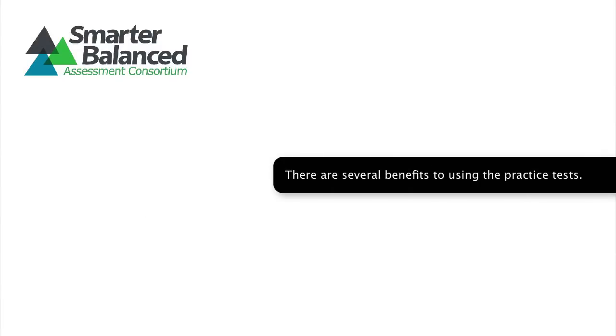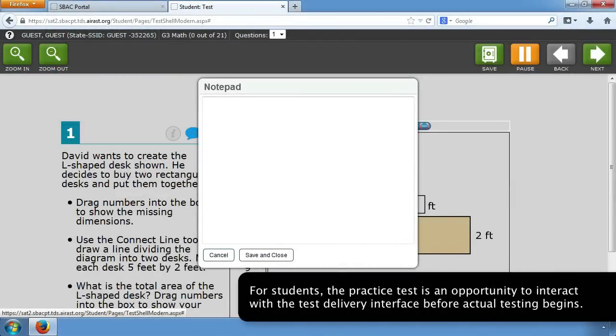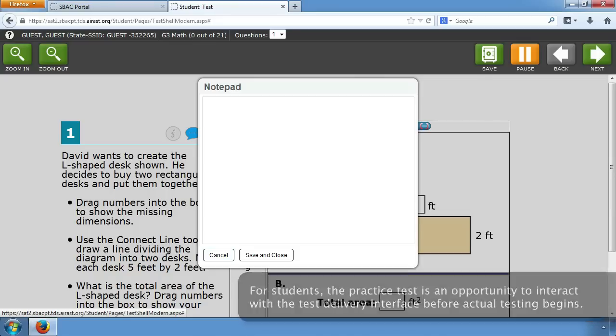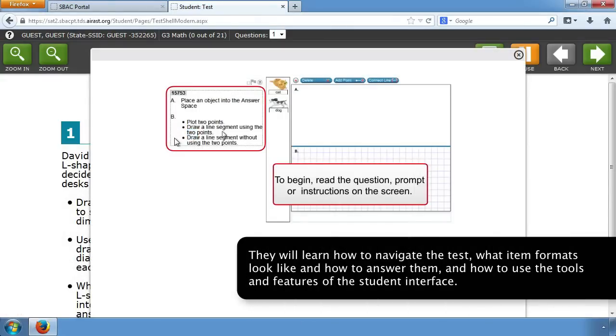There are several benefits to using the practice tests. For students, the practice test is an opportunity to interact with the test delivery interface before actual testing begins. They will learn how to navigate the test, what item formats look like and how to answer them, and how to use the tools and features of the student interface.